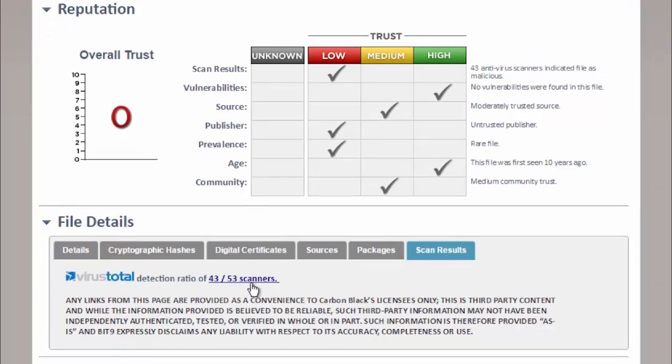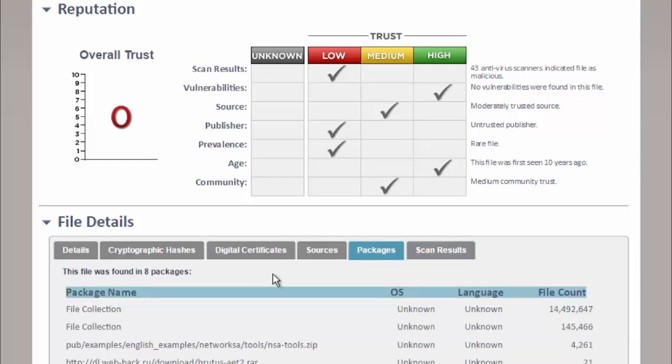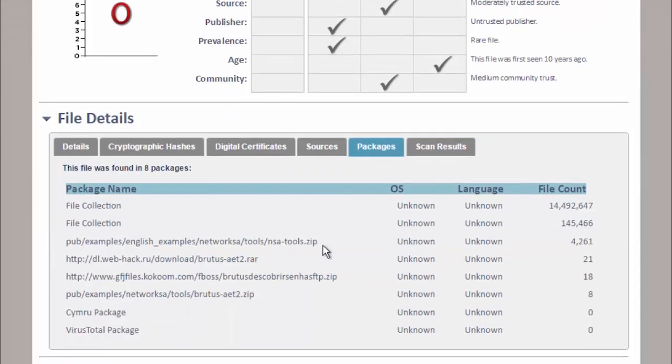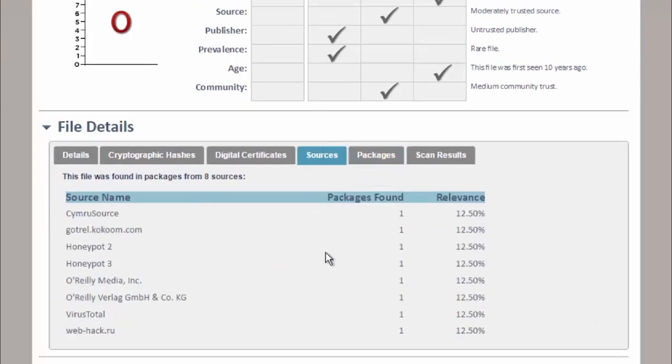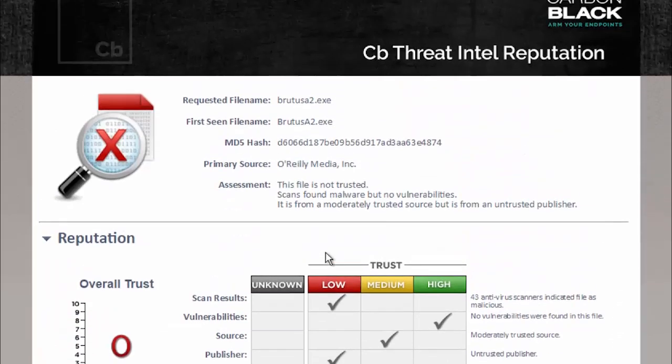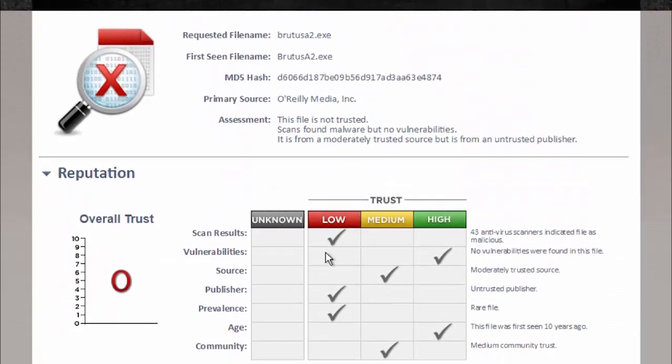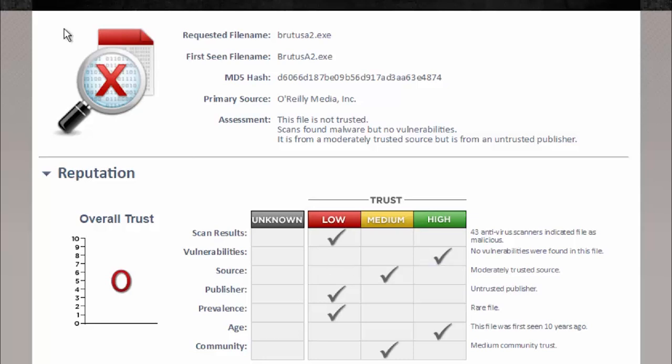So things like scan results, right? What are we seeing from commodity malware vendors out there? We can also tell you if it's part of things like ISOs, or in this case, any NSA tools.zip. We can also give you resources for where your things are dropping from typically. So it's a really nice way to be able to see overall what we think of this executable and if it will automatically be allowed for your end users to run.